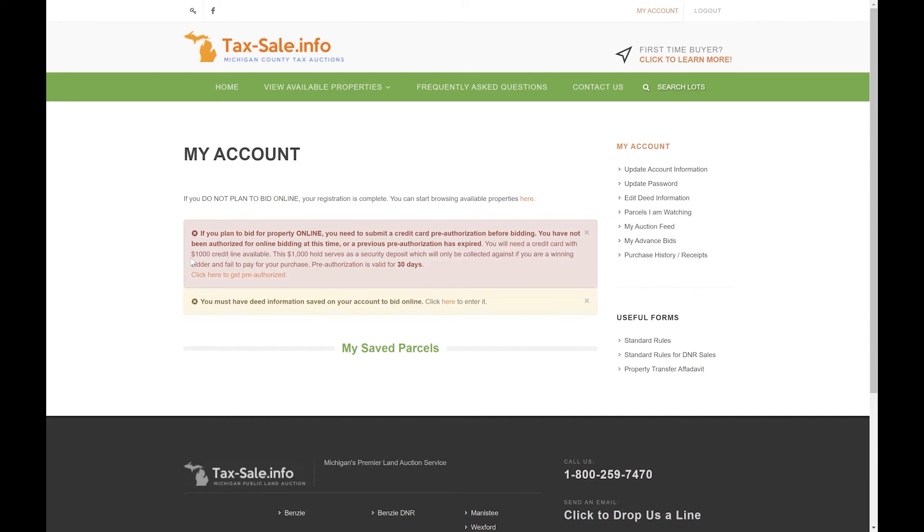The pink one is stating that you are not authorized for online bidding yet. You will have to do a $1,000 pre-authorization on a major credit card in order to do so, and the second box is stating that you do not have deed information saved on your account, which is what you would want to appear on a deed should you end up winning any lots in one of our auctions.